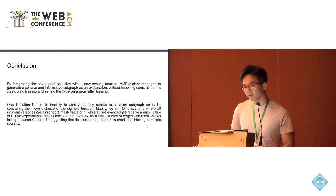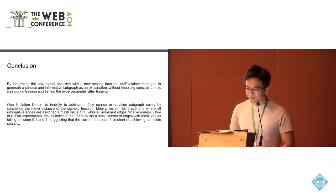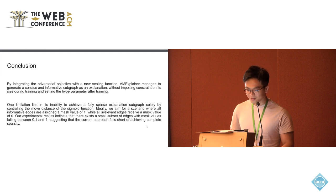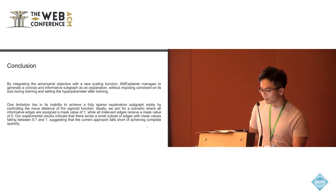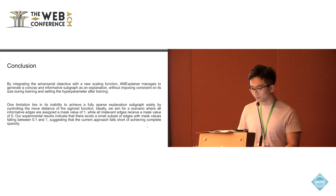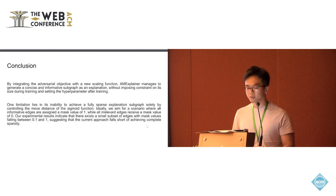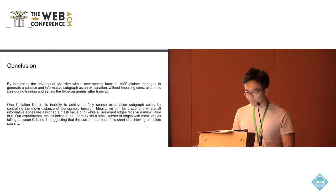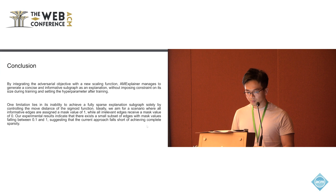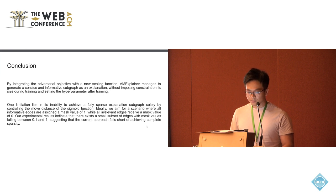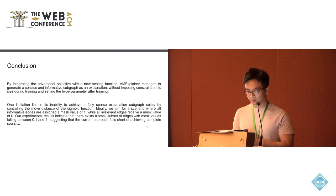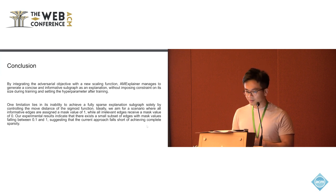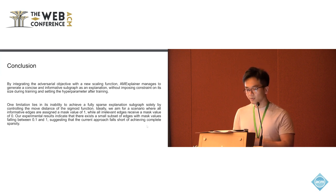However, the limitation here is that we couldn't get to the ideal case. That's the scenario where all the informative edges are assigned with the value 1 and all irrelevant edges will receive the value of 0. From our experiment, we could see there are still a small subset of the edges with mask values falling between 0.1 and 1. So suggesting that the current approach falls short of achieving complete sparsity.